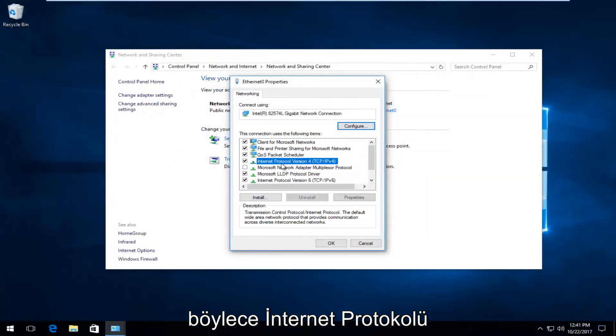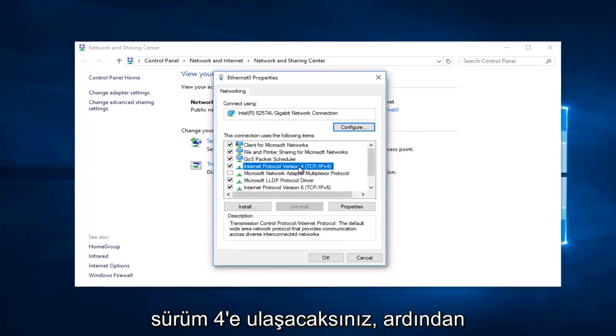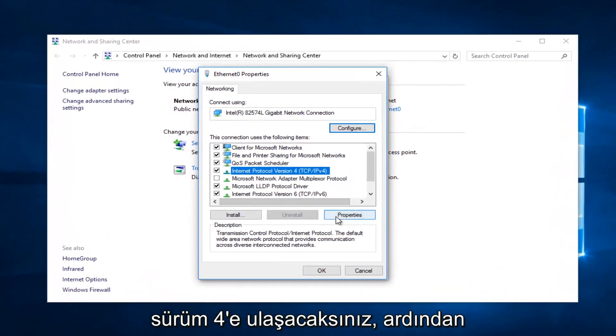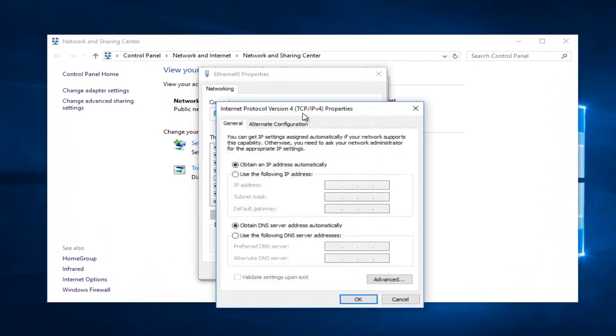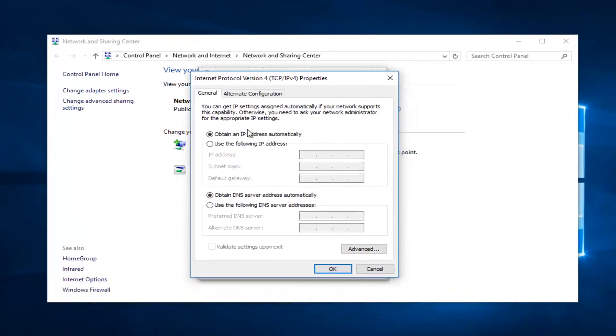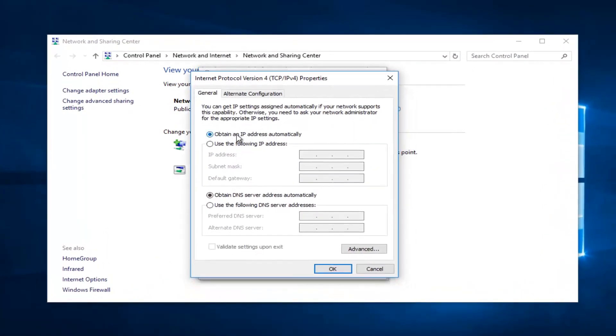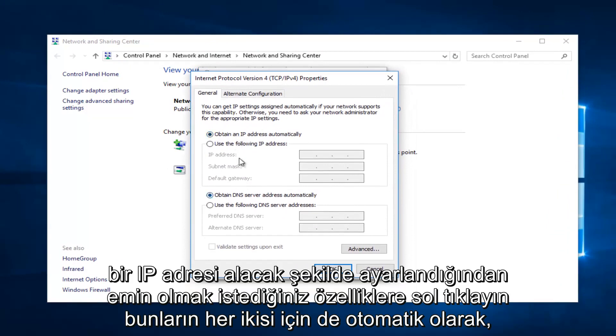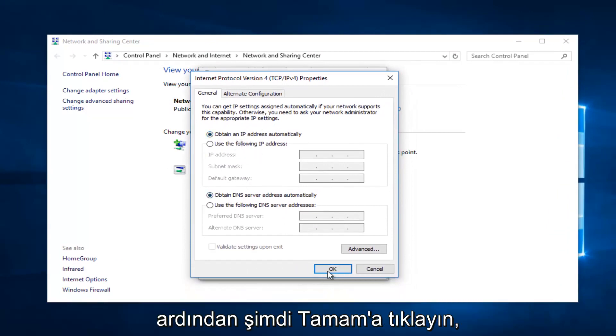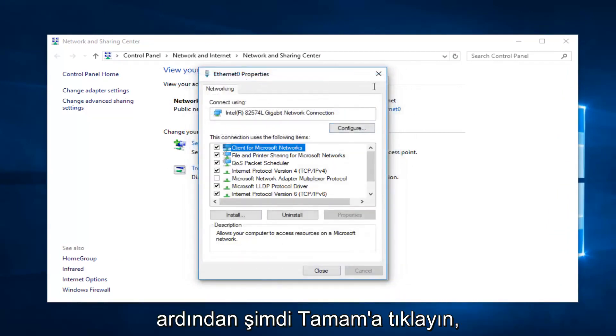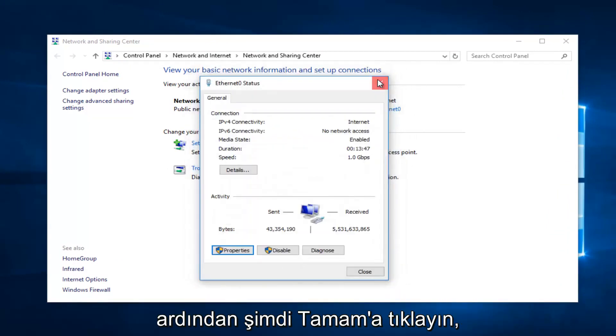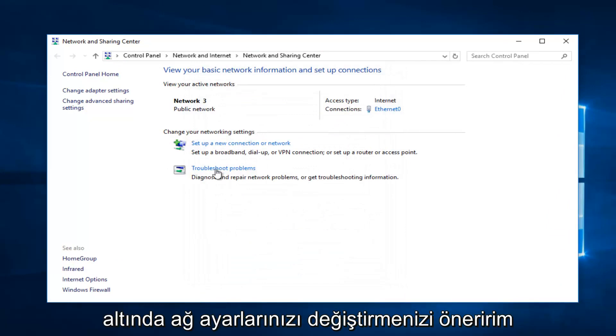Now you want to go down to Internet Protocol Version 4, then left click on Properties. You want to make sure it's set to Obtain an IP address automatically for both of these, then click on OK.